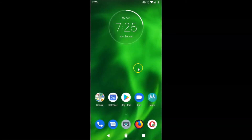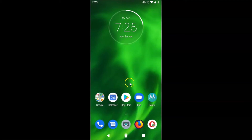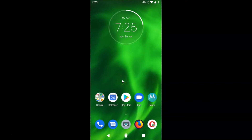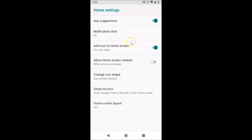Just come to your main home screen and tap and hold anywhere on a blank space. We see a menu appears and here we have Home Settings — just tap on Home Settings and the Home Settings screen opens.